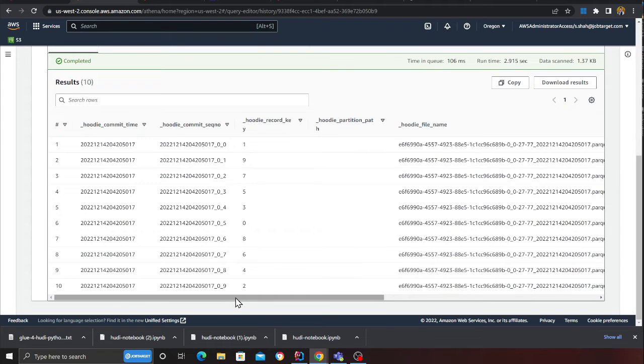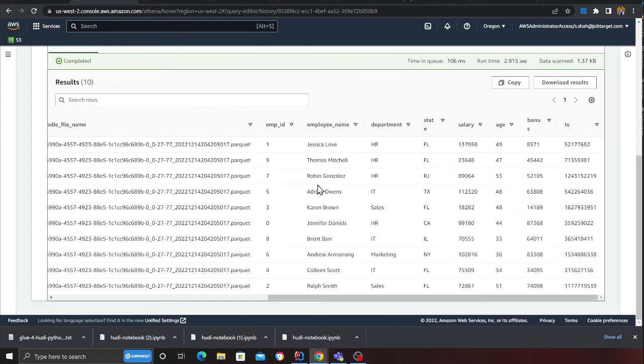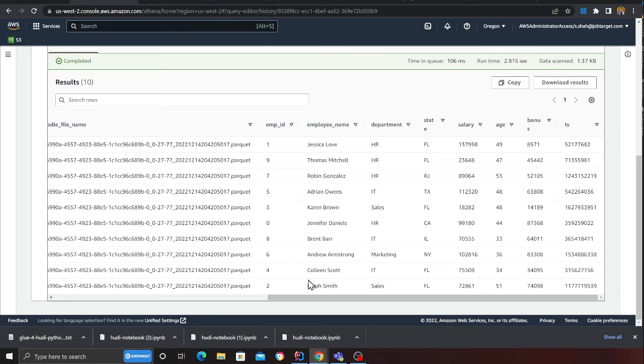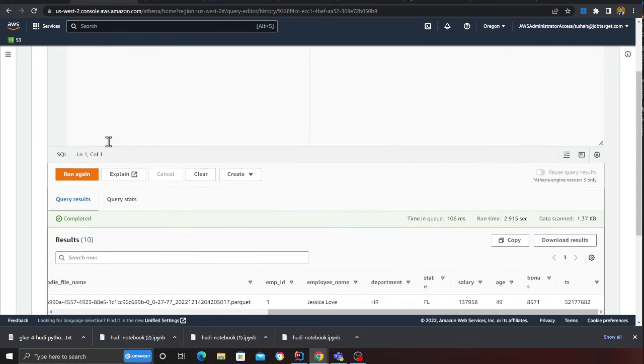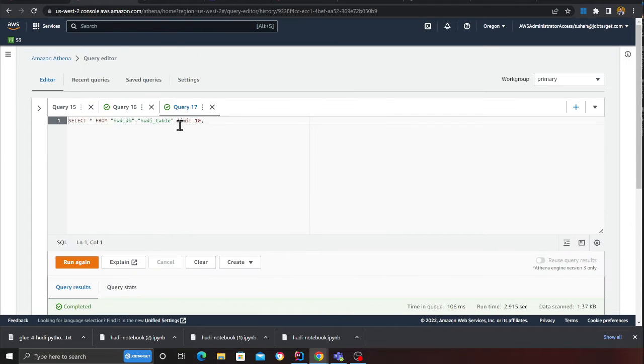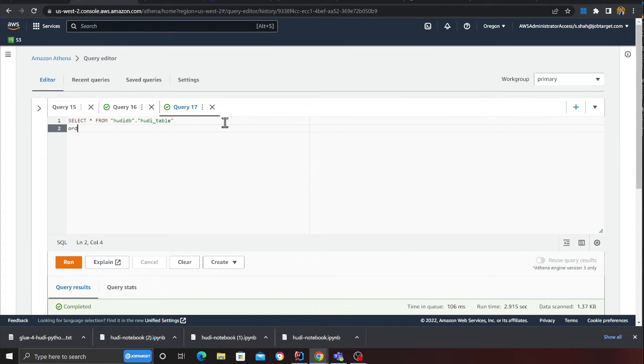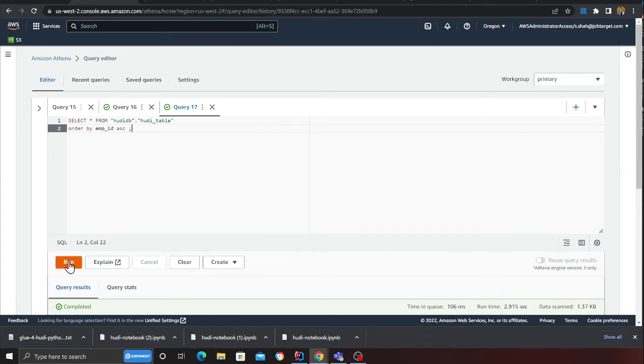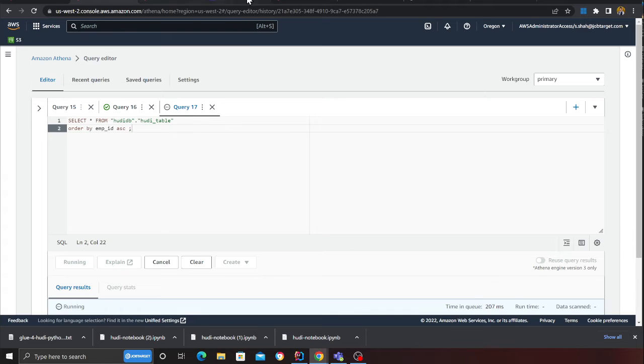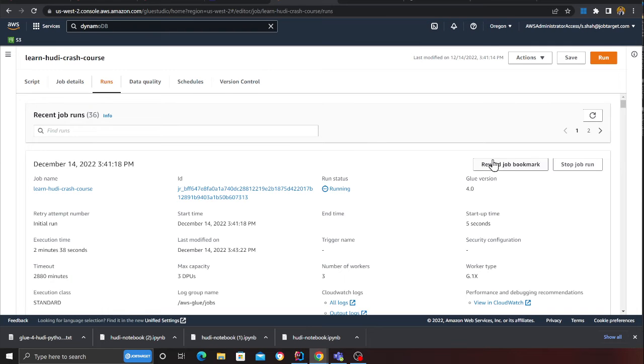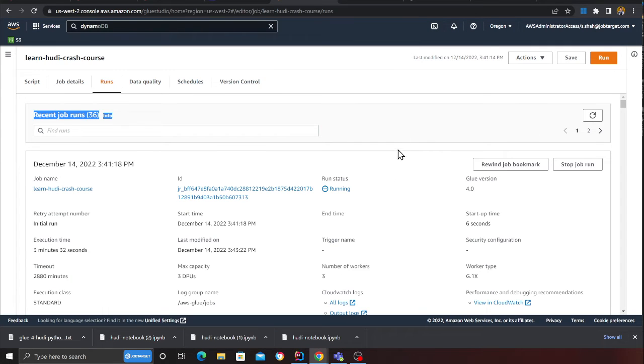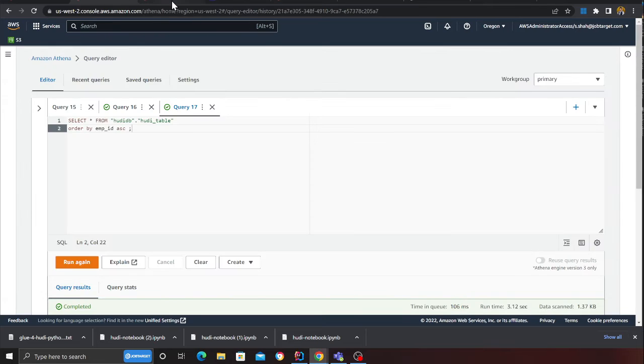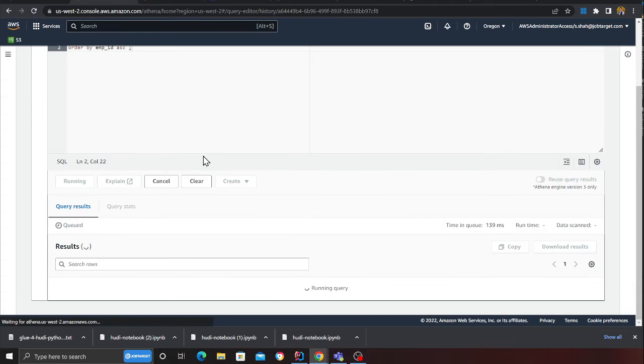As you can see, I see my data here. I have the first 11 records, and then I should be seeing an update on record number three. I'm just going to quickly do an order by here and we'll run this again. My Glue job is still running, so I'm assuming at this point the append operation might be happening and then the update based on the code that I had.